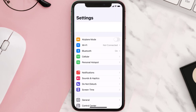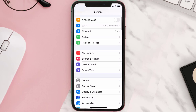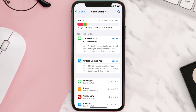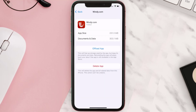Step two: scroll all the way down to General and tap on it. Step three: tap on iPhone Storage. Step four: from here, search for the Windy.com mobile app and then tap on it.